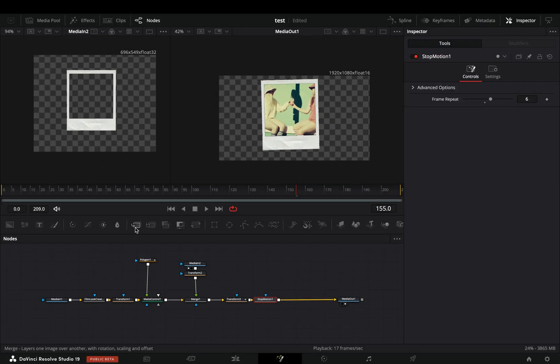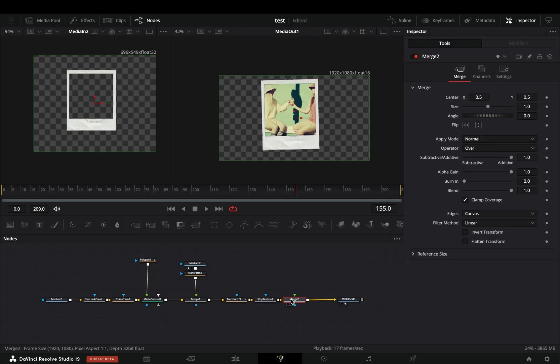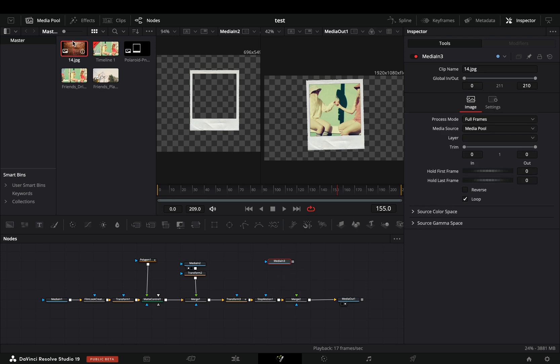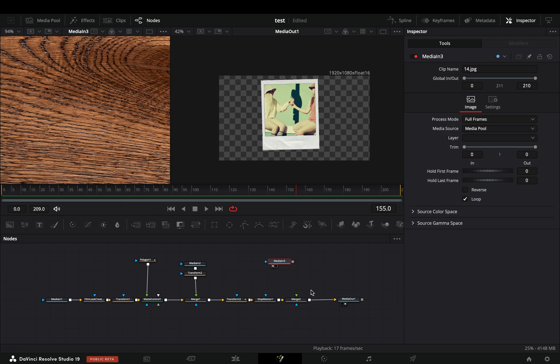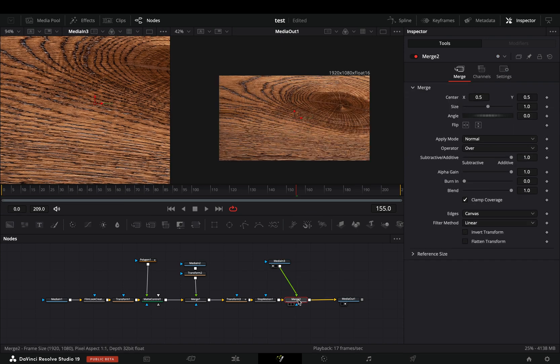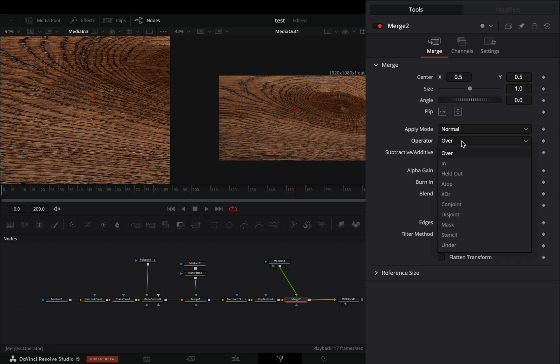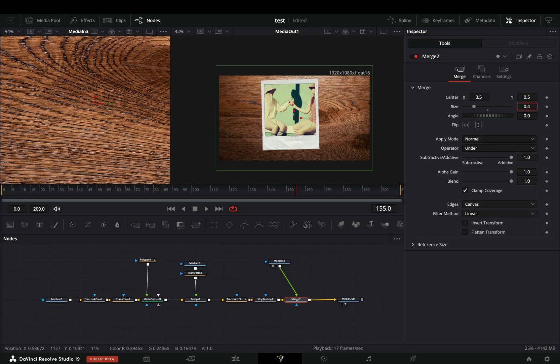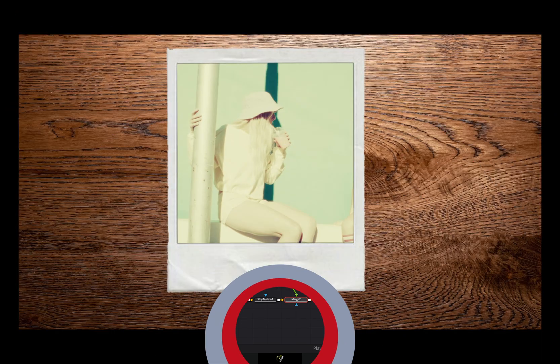Add another Merge node, bring your background texture into your flow and connect it to this Merge. Select the Merge node, change the operation to Under and adjust the size slider if needed.